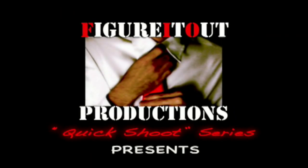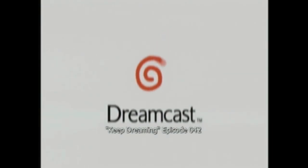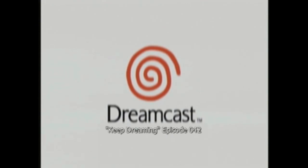Figure it out! Hello, this is Adam Korlik with Figure It Out Productions. The following video is part of our quick shoot series and is intended to aid the Dreamcast and gaming community.